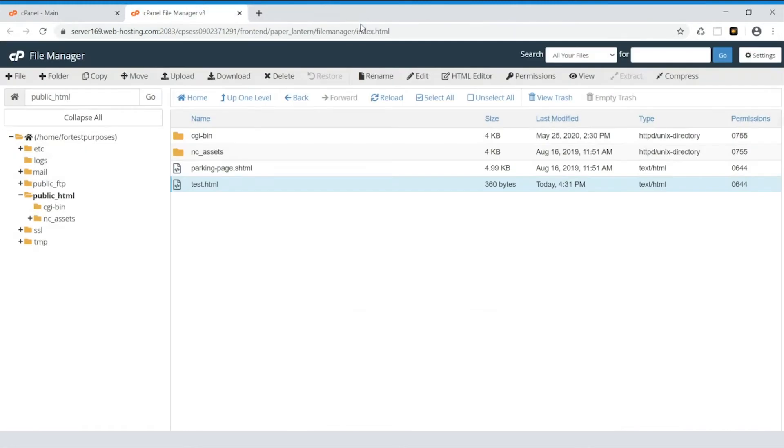Another way to open a file for editing is to use the menu on top of the File Manager. Just select the file and use one of the Edit options.